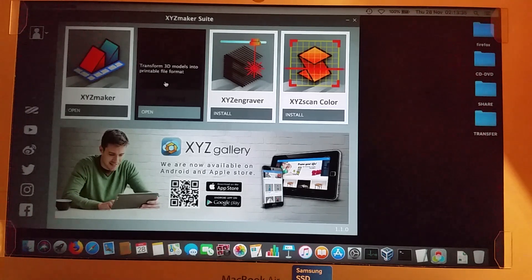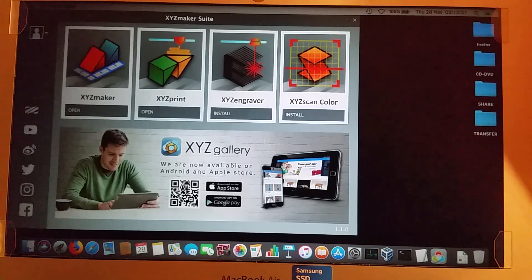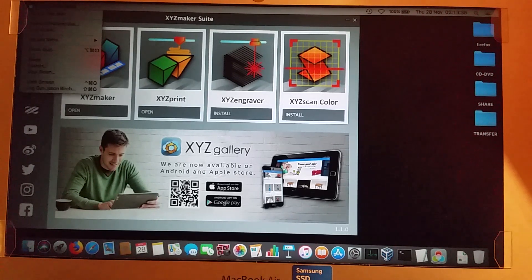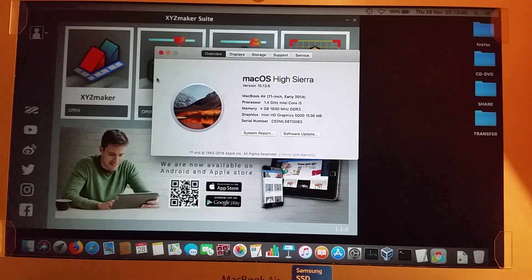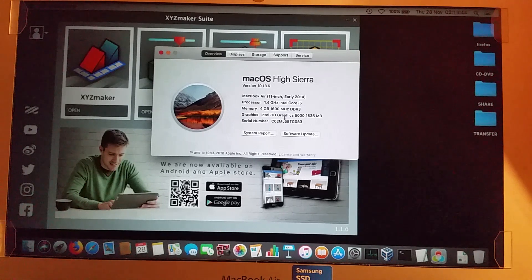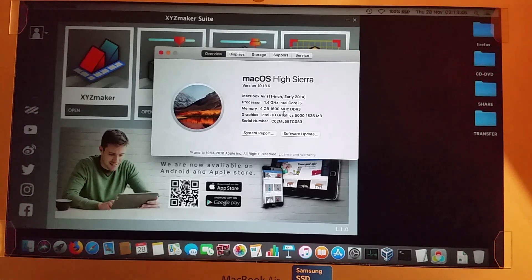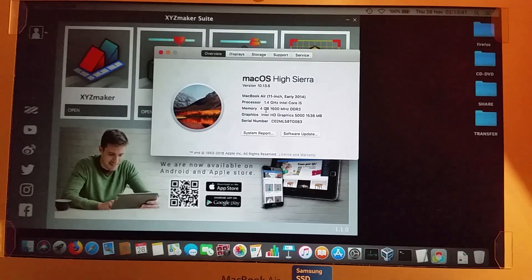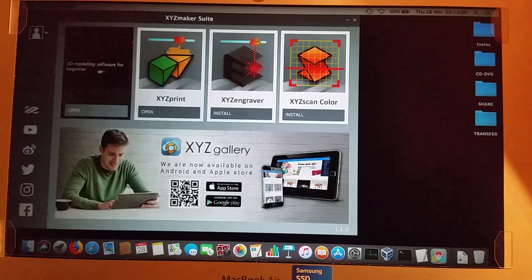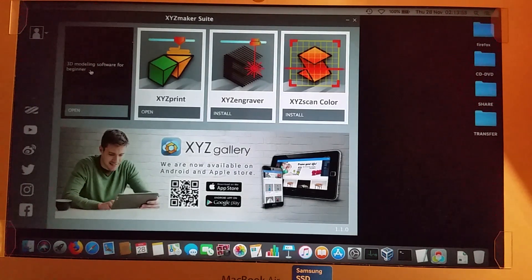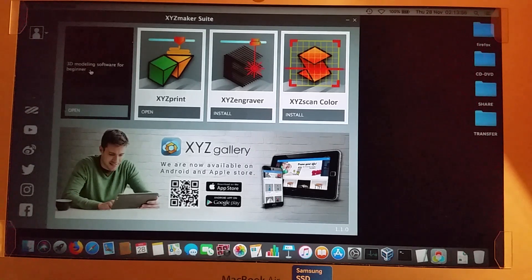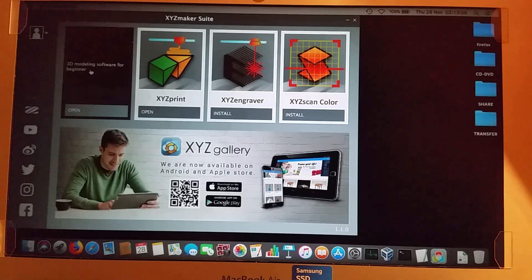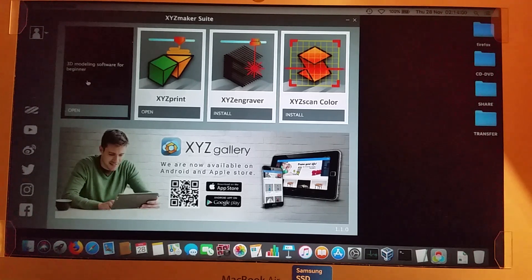This Mac hasn't got 8 gigabytes of RAM. I can't remember how much this Mac has got. I think it tells me in here. It's 4 gigabytes on this. So it'll certainly run on this 4 gigabyte Mac.